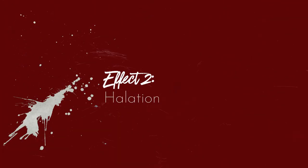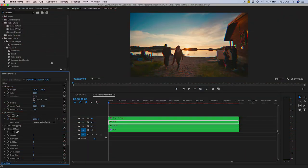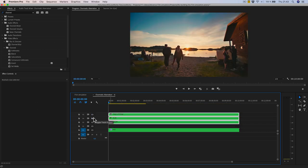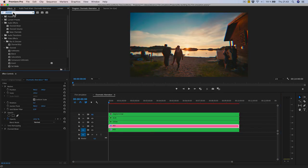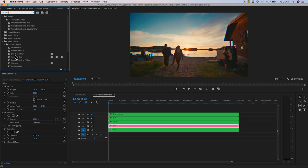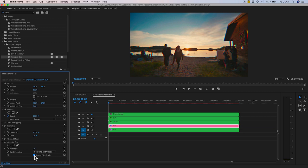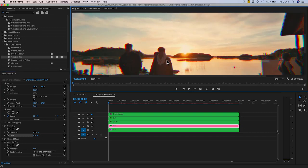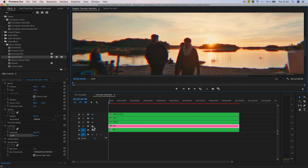Halation effect. So what is halation? It's the blooming of highlights that happens naturally on film. To create this effect, duplicate the red channel and add a Luma Key before the channel mixer. Add a Gaussian Blur after the channel mixer and remember to click 'repeat edge pixels.' Adjust the blur to taste — in my case 15 pixels; this is the reach of the halation. Adjust opacity to 50% for the strength, and adjust the Luma Key cutoff to 50% as the threshold, affecting only the highlights. Comparing before and after, you can see a nice bleeding of red color from highlights into the shadows.